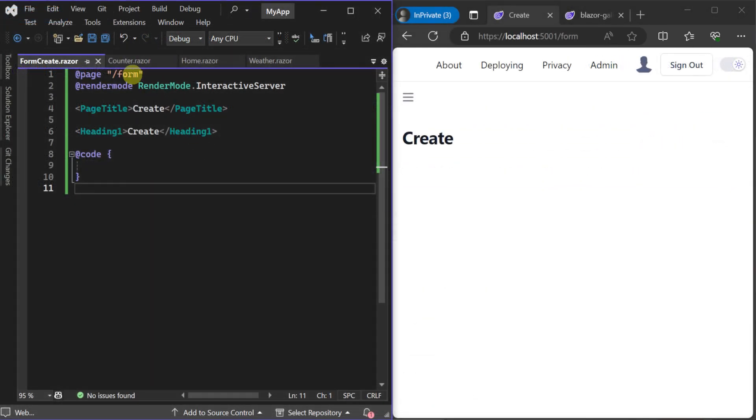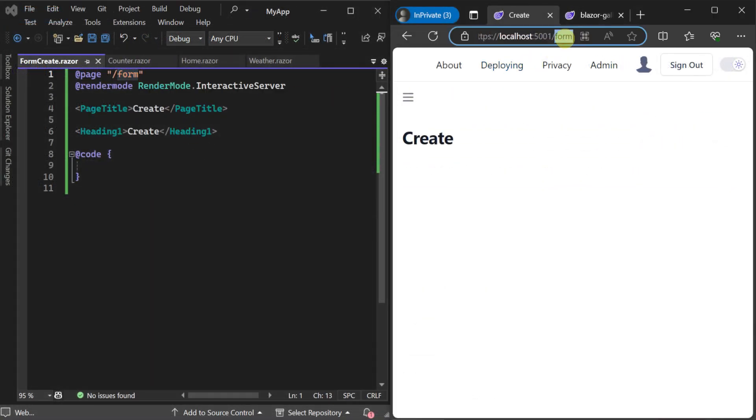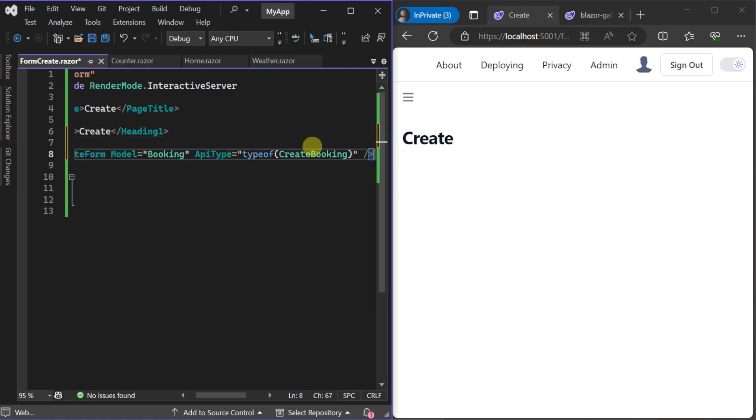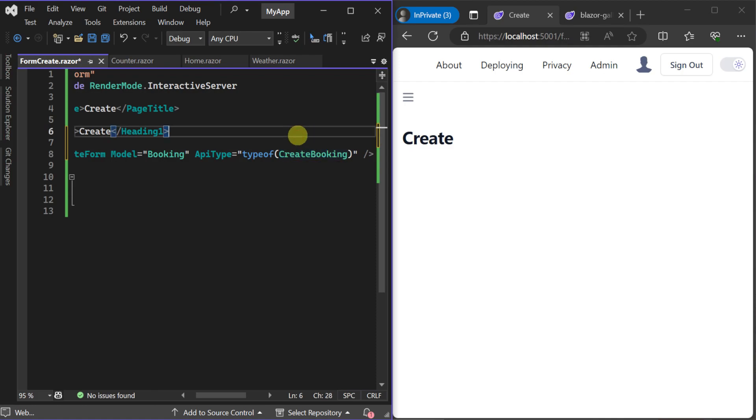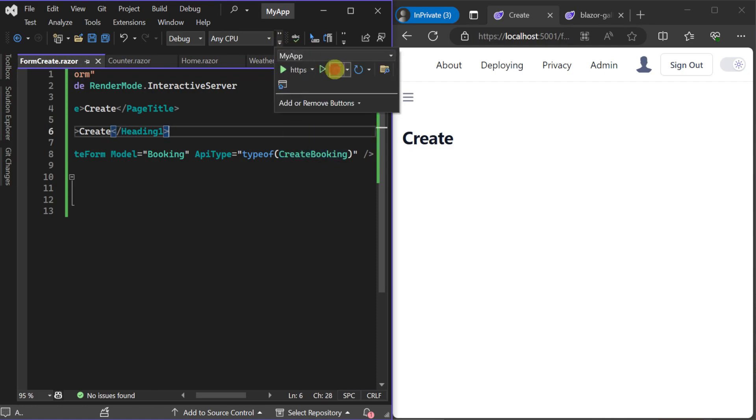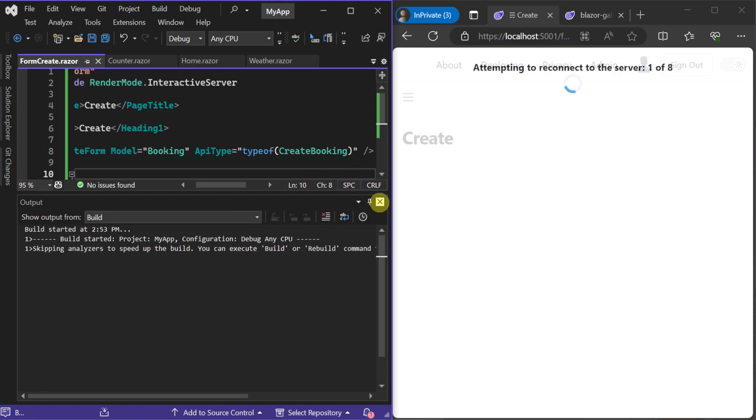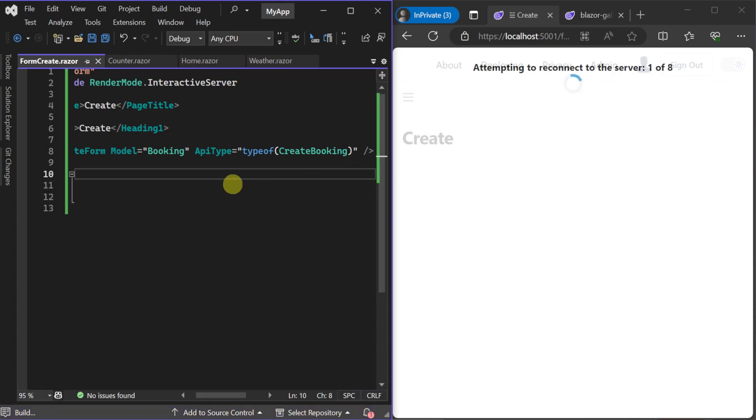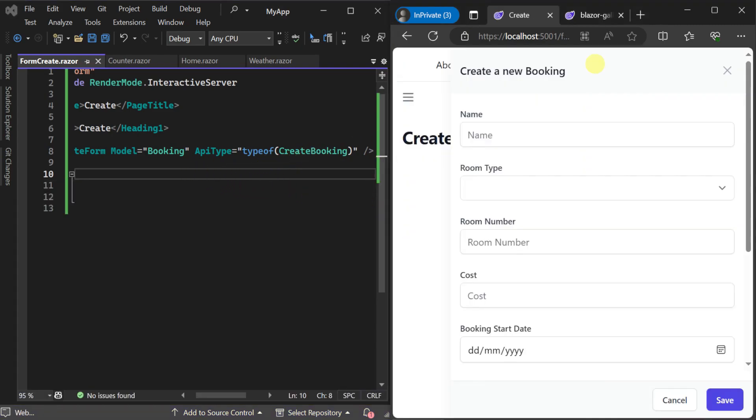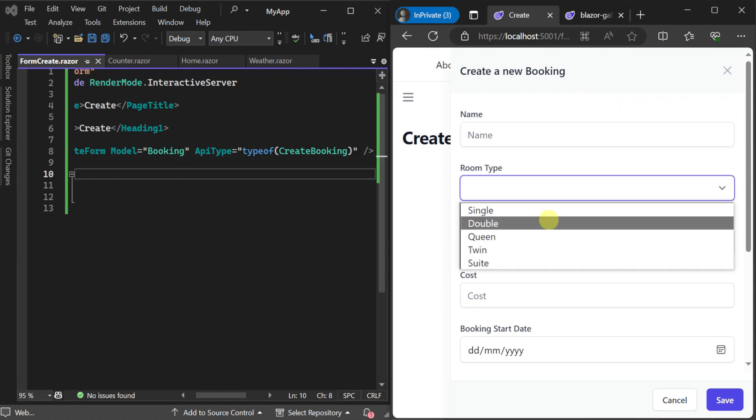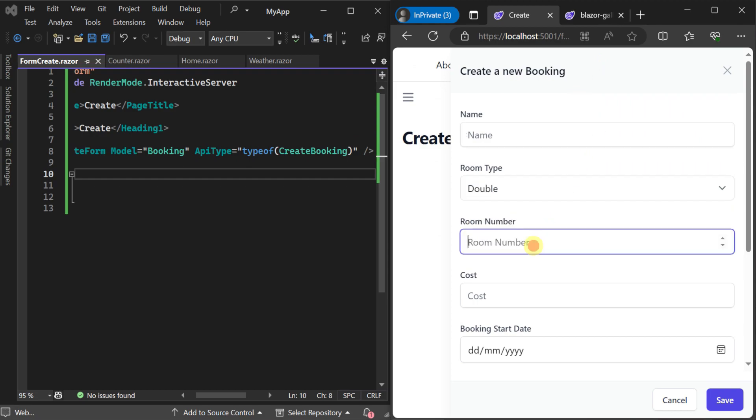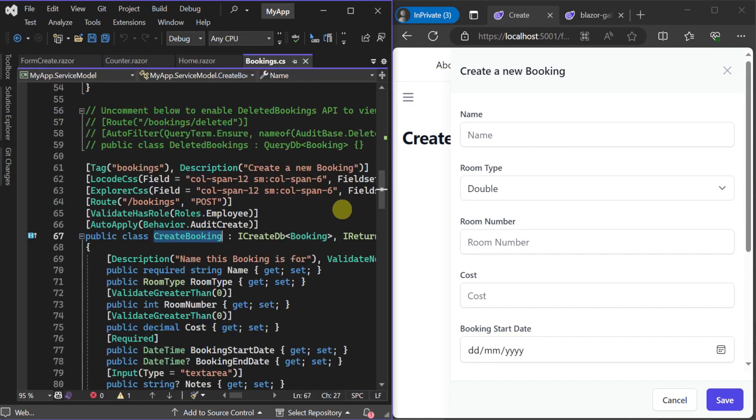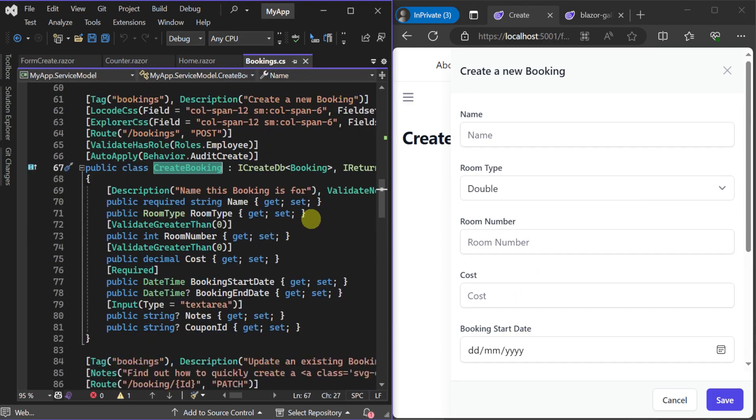For example, here we have a new page where we want a user to create a new booking. We just use the auto create form component, specify the model type booking where booking is a class that represents a table in our database along with the type of create booking for the API type where create booking is a class that's our request DTO for our ServiceStack service and we instantly have a great looking tailwind form wired up to our API.